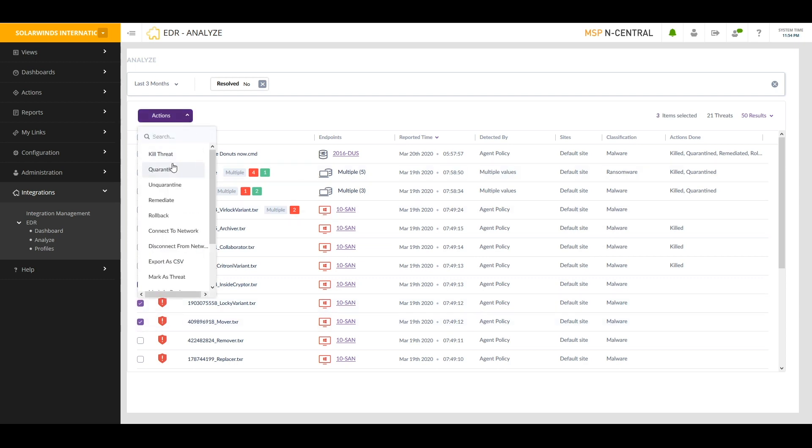Do I want to kill it? Do I want to quarantine it? Do I want to roll back? Do I want to connect the device to the network once I've fixed it or disconnect it because I think it still poses a threat? But I can quickly and easily take action from here to address the issue at my customer's location.